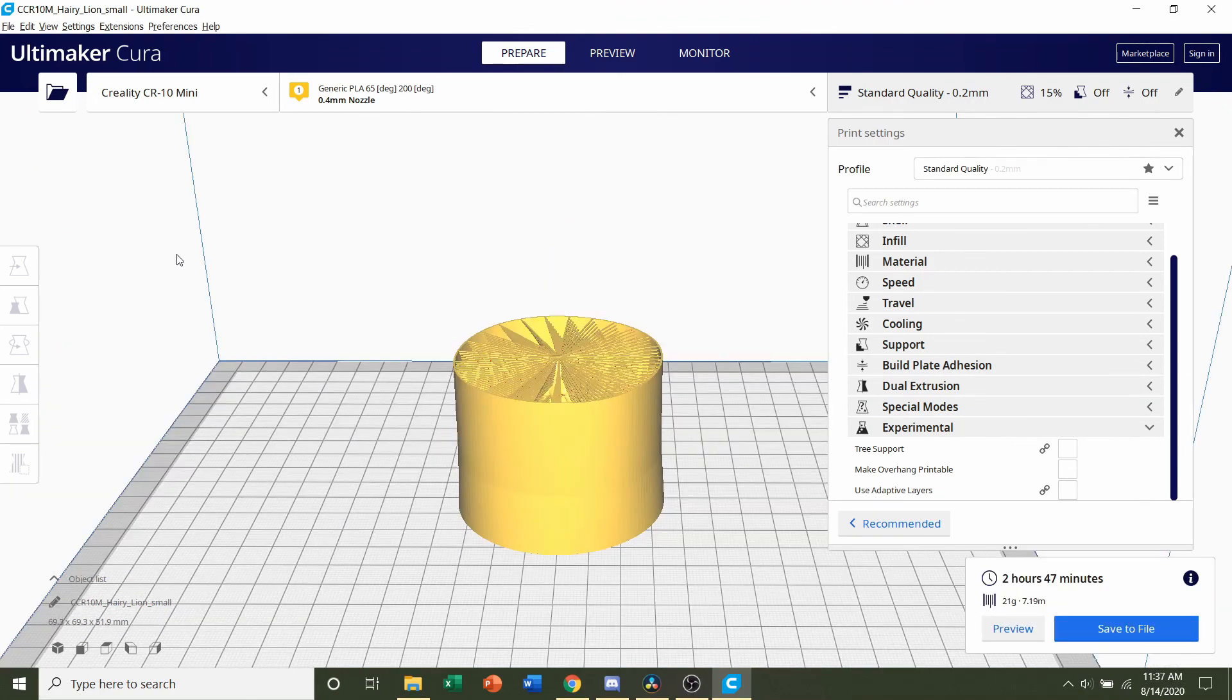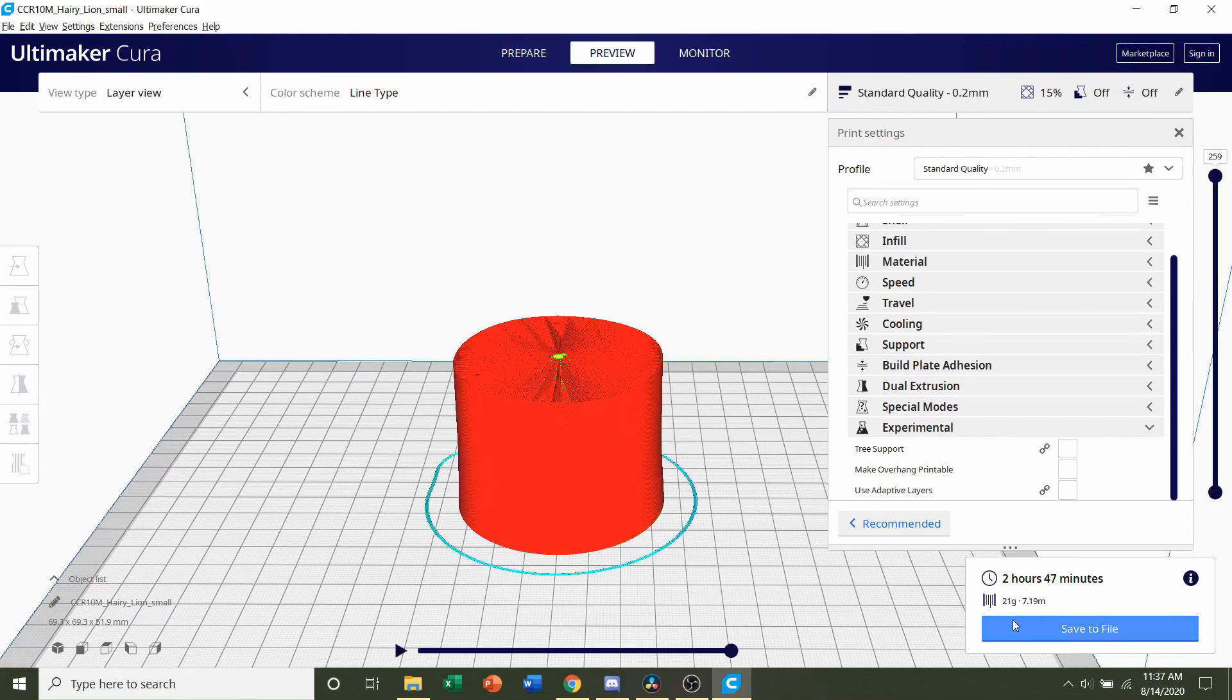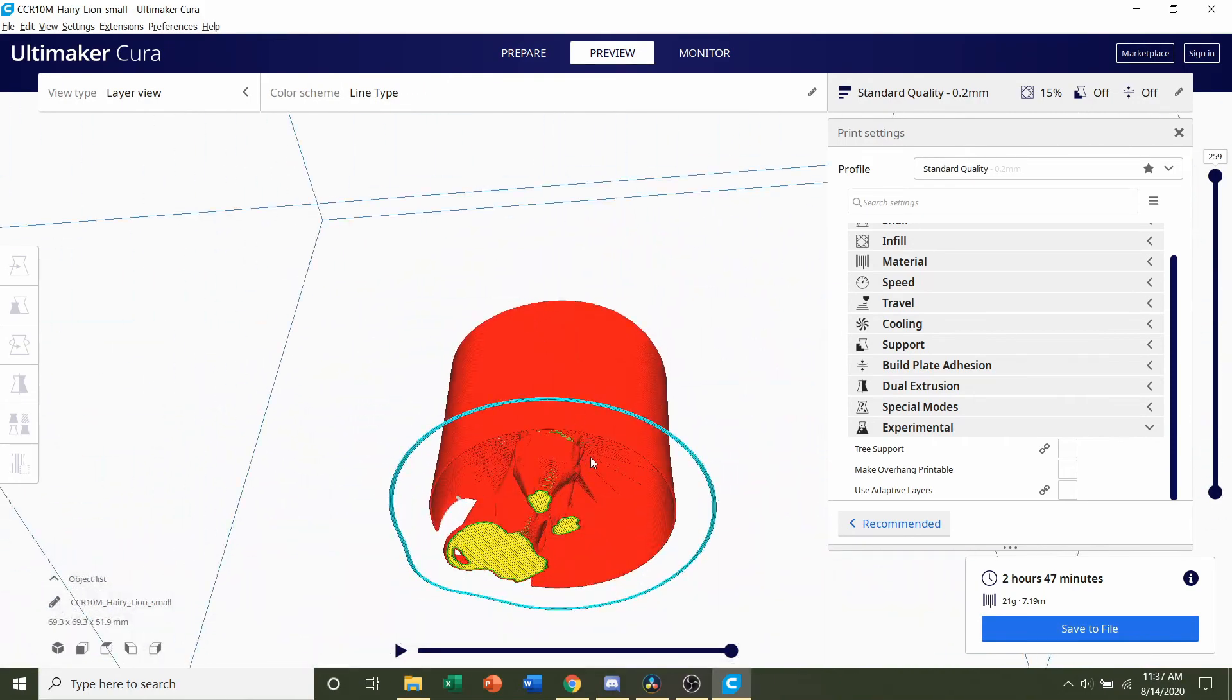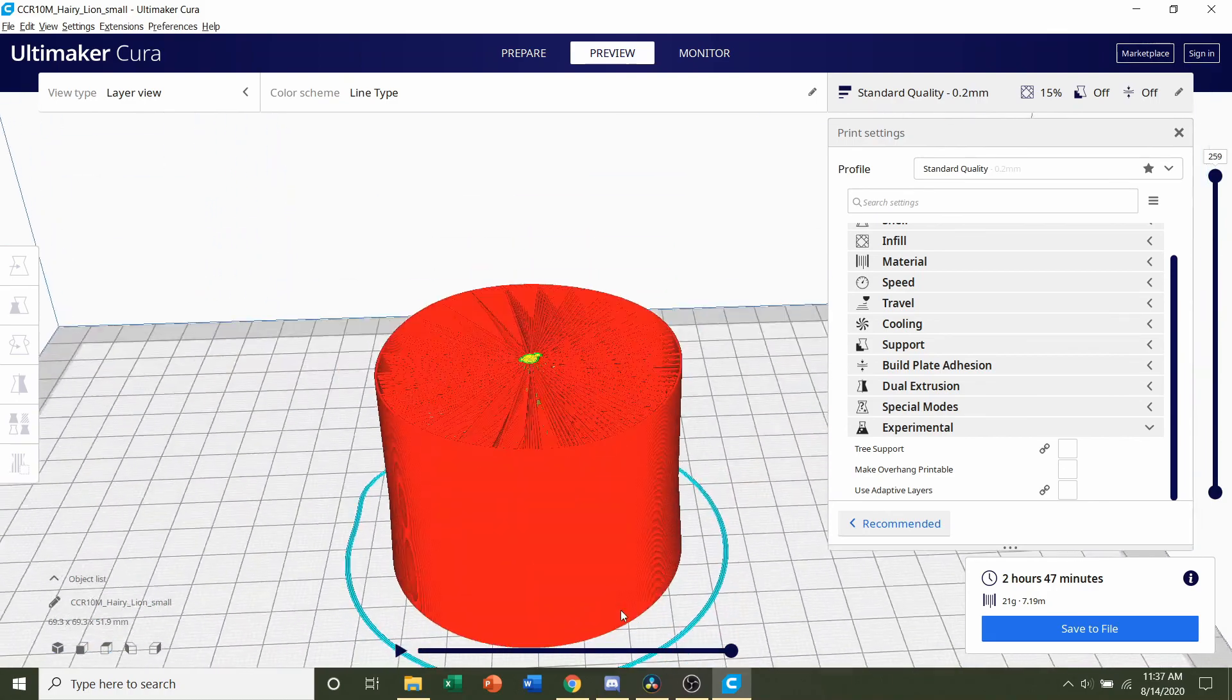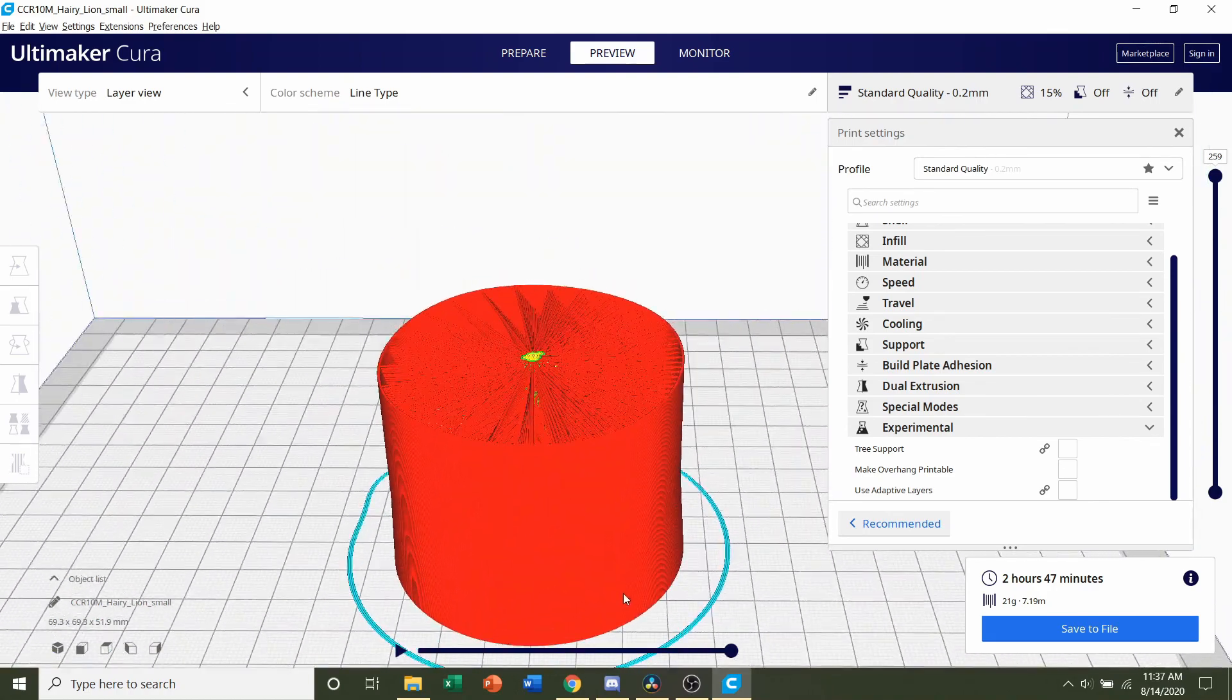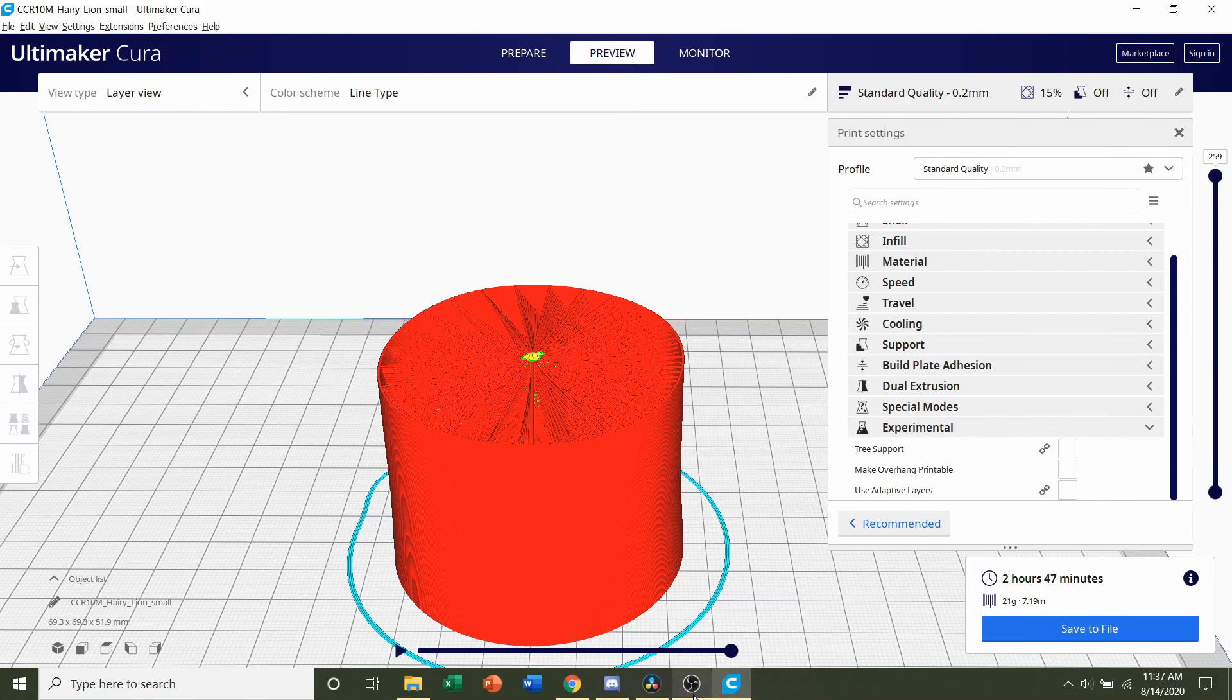Once the software has finished slicing, you should be given a time estimate of roughly 2 hours and 47 minutes, but that will depend on the printer you used as well as the STL you selected. You'll see an estimated filament usage of only 21 grams. Always preview the print by clicking the preview button and take a look around the model. See if everything looks nice and normal, and everything does. So next step is going to be to save the file and send it over to your printer.